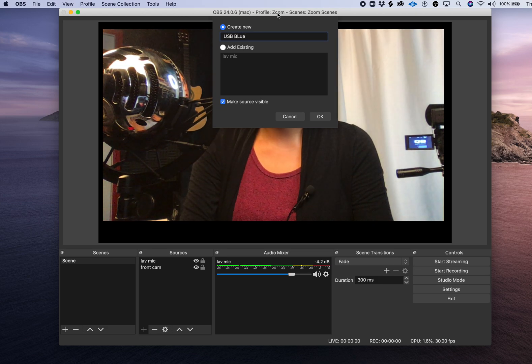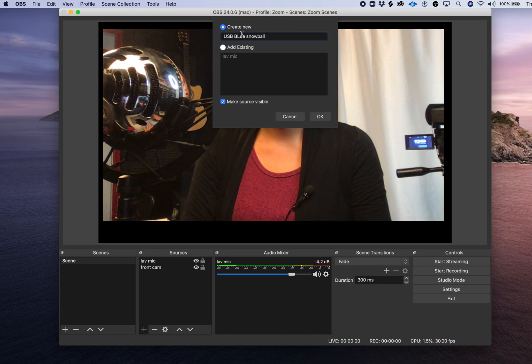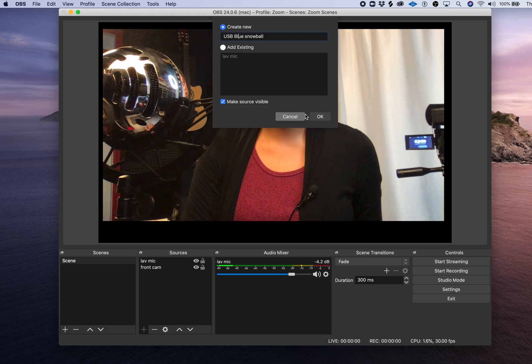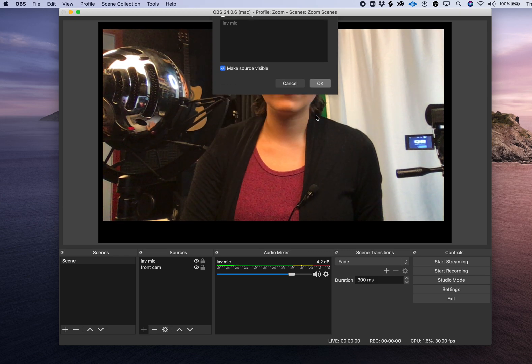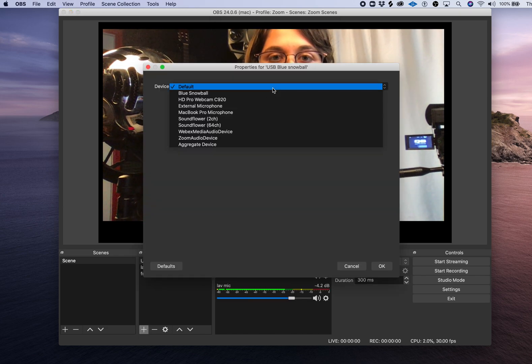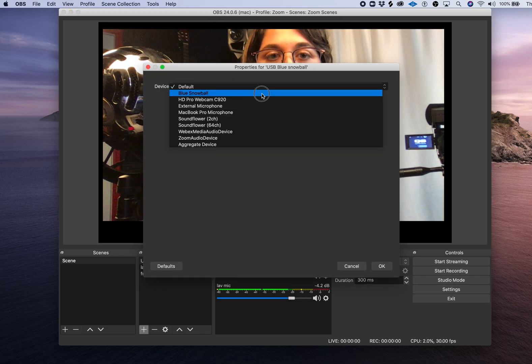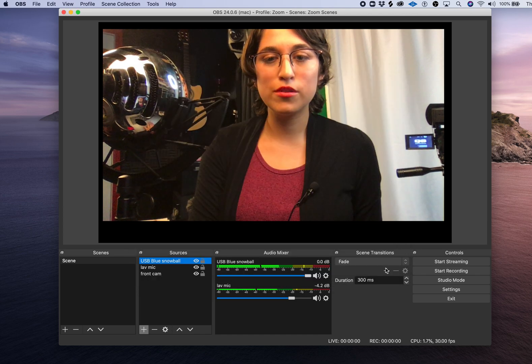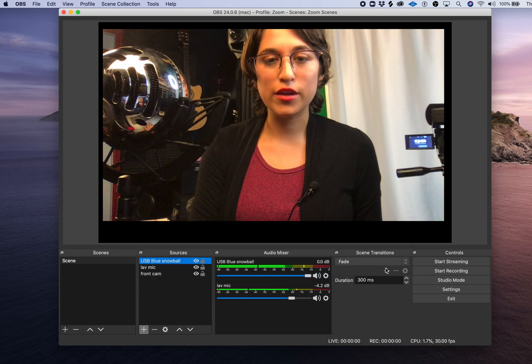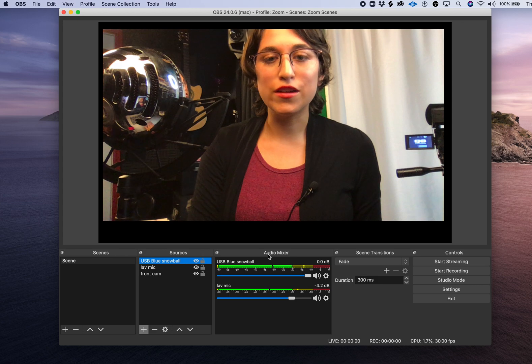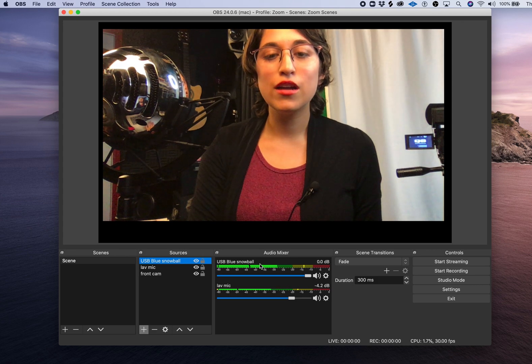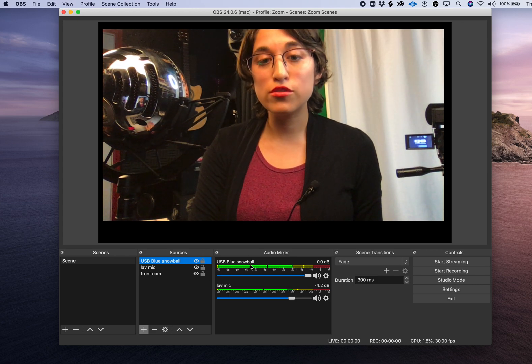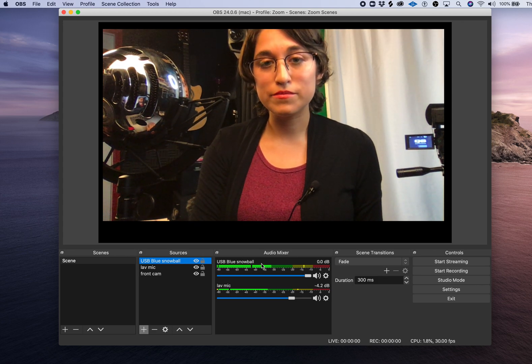I'm going to give this a name. From the drop-down list select your USB microphone. In my case the Blue Snowball, hit OK. And now you should see in the audio mixer a new Blue Snowball input.